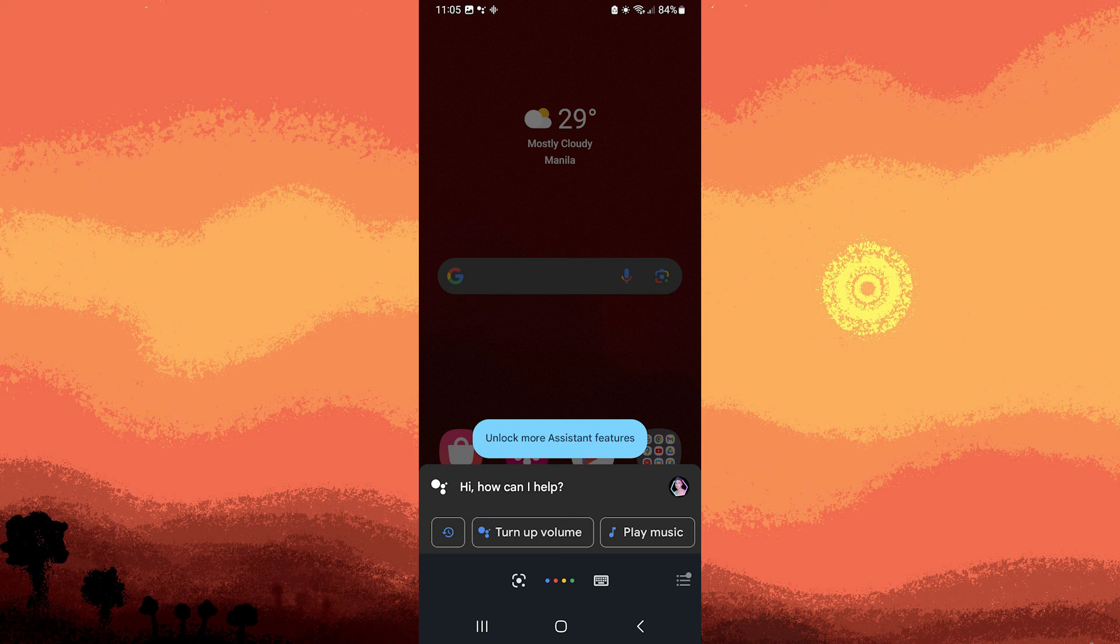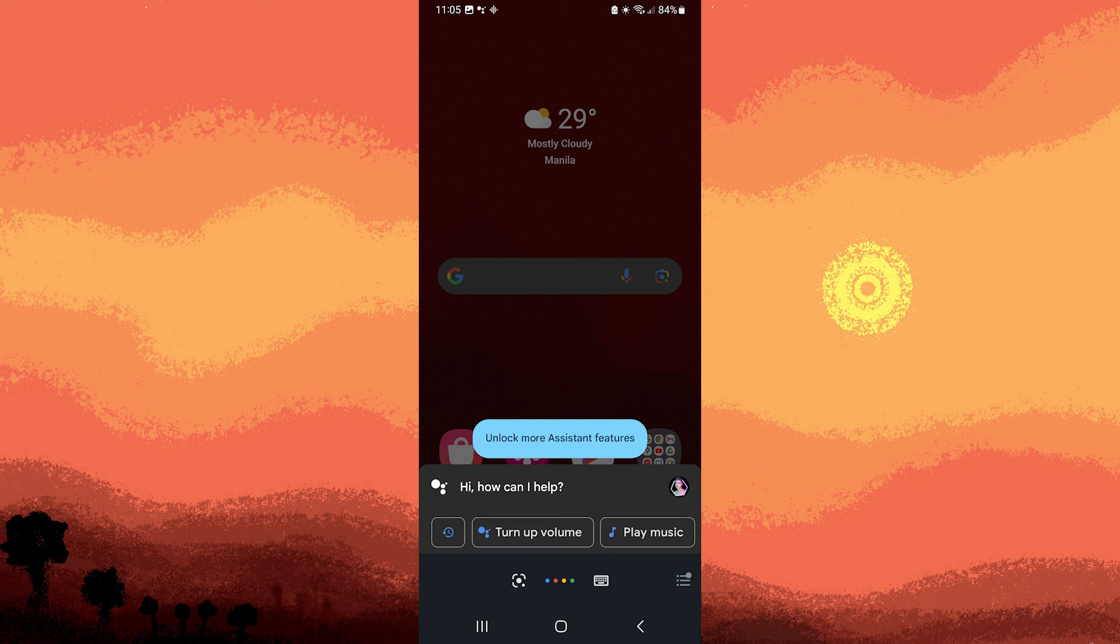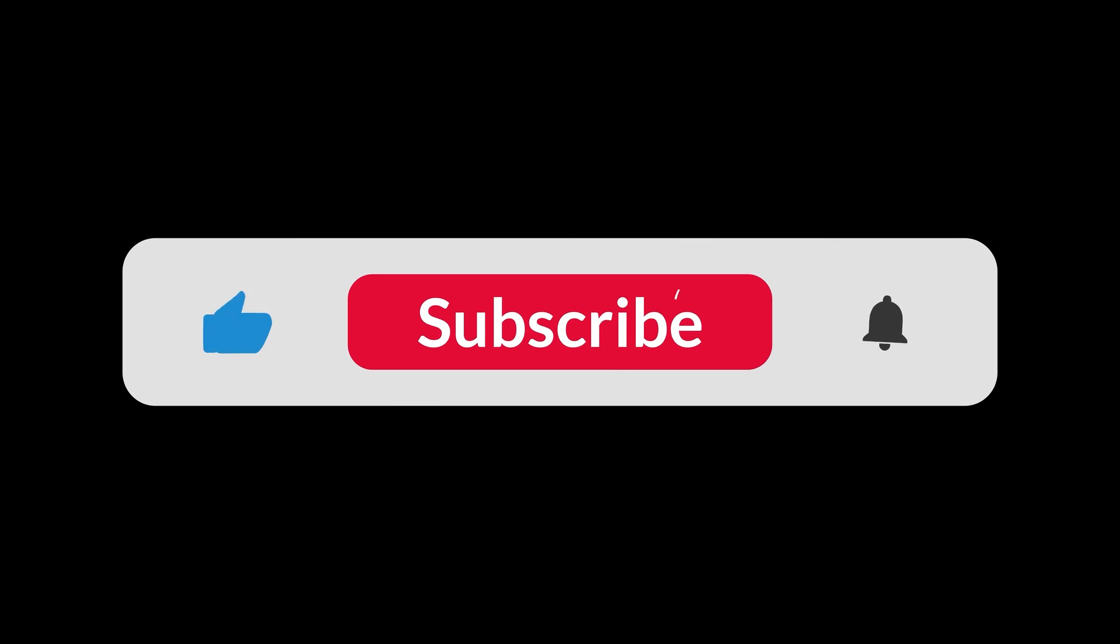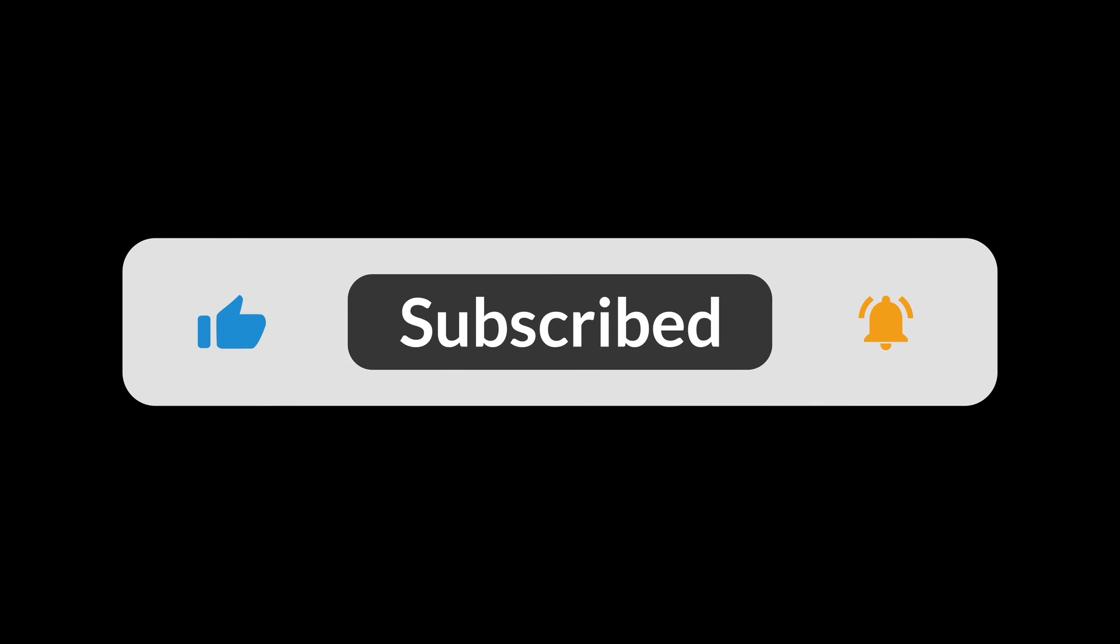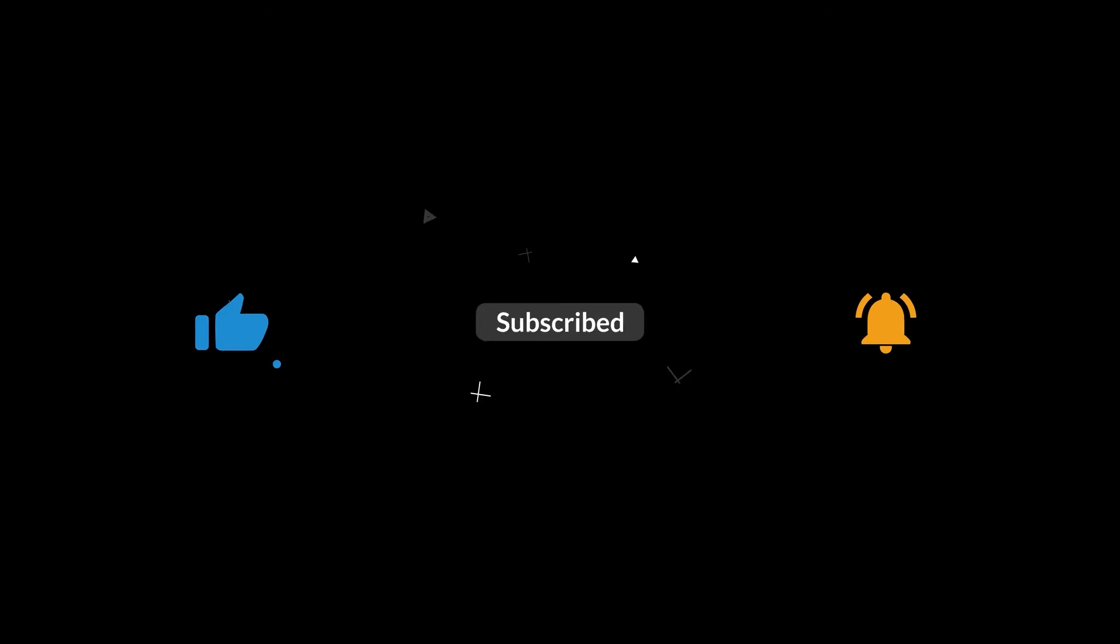'Hey Google, call Starbucks', or 'OK Google, call mom mobile'. And that's all for now folks. Hope you like and subscribe. Thank you.